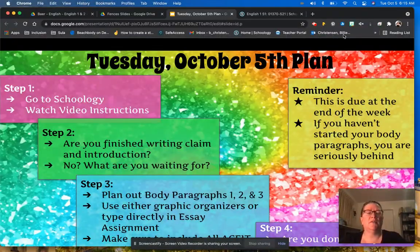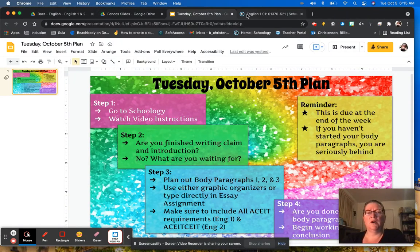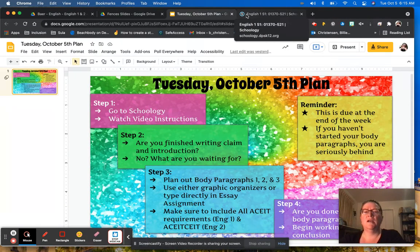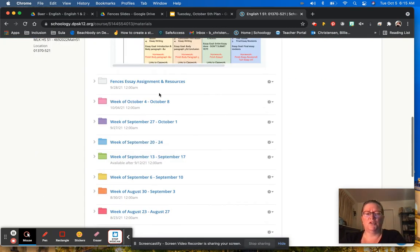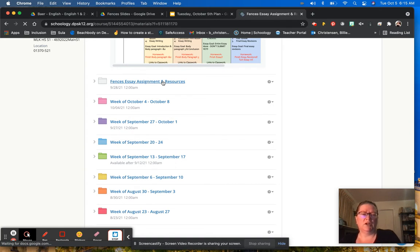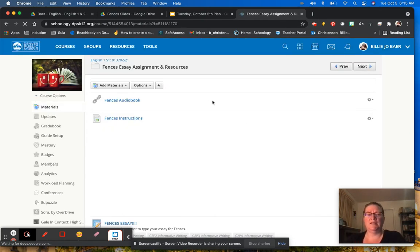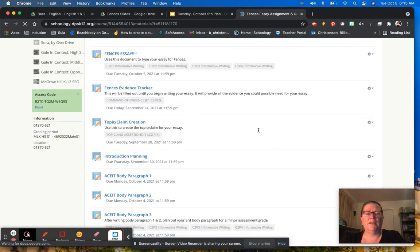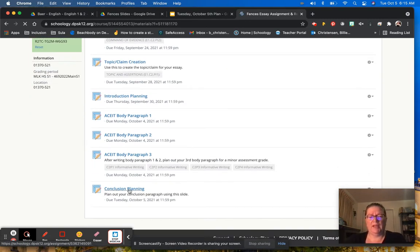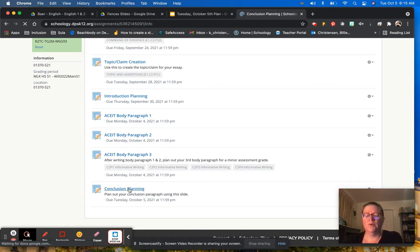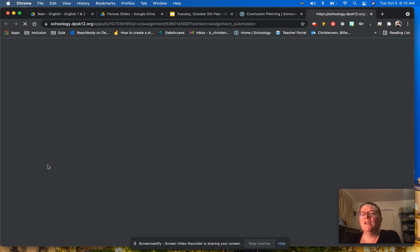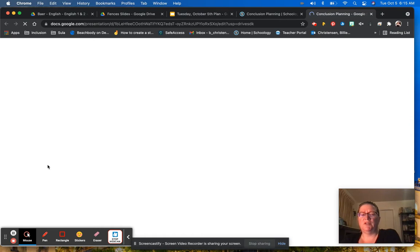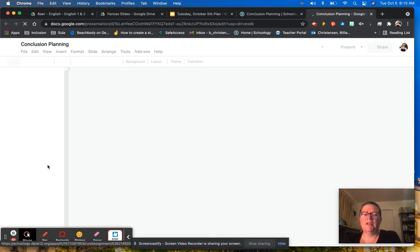Let's talk about the conclusion. If you go to Schoology today, you're going to notice in your resource folder — and this is the same for both English 1 and English 2 — you will see the conclusion planning document. If you open that up like so and then open up the document, you'll see that it looks very similar to the introduction planning document, just in reverse order.